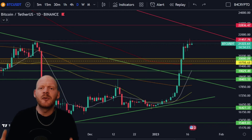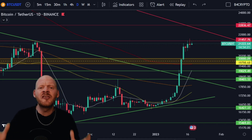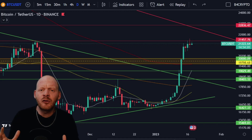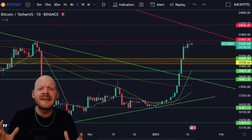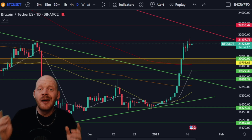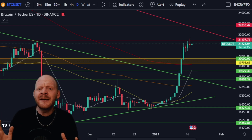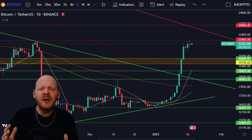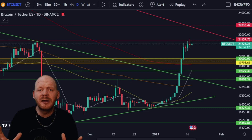Welcome back to B4Crypto. In this video we're going to address the most important question: when are we going to see the next bull run? Which tool can we use to really determine if we are in a bullish or in a bearish cycle for Bitcoin?